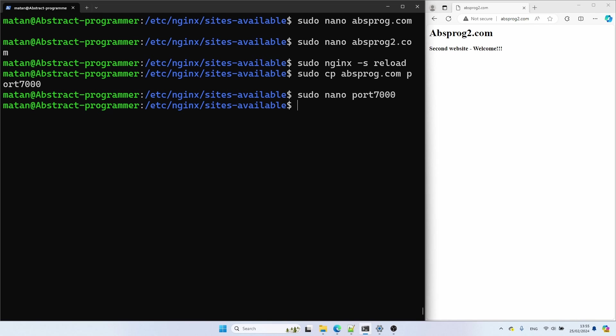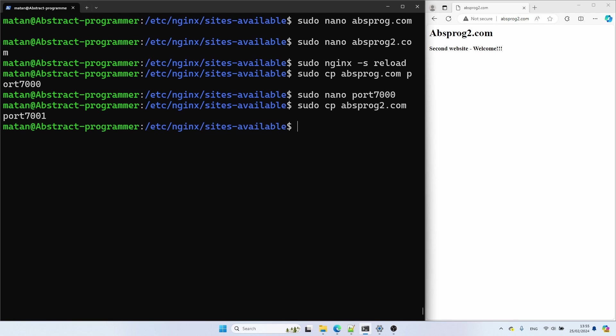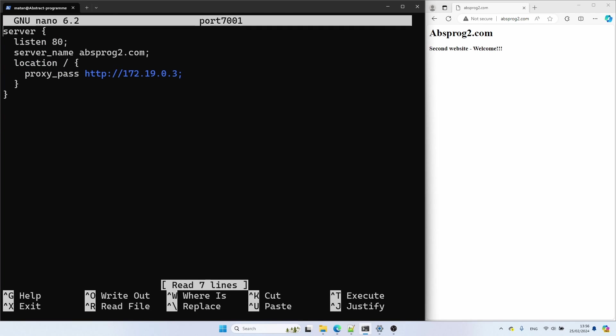Let's now duplicate the second configuration file, and for this one I'll use port 7001. And once again, we need to update the port and the server name.